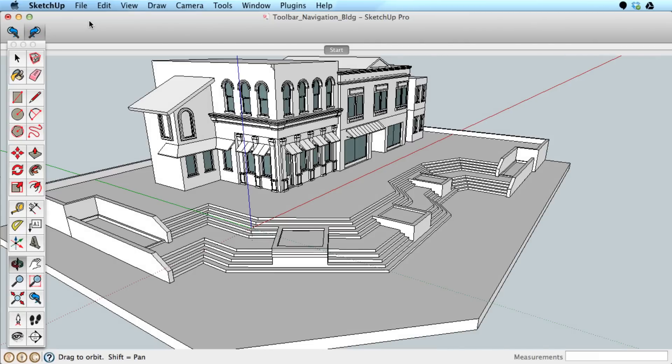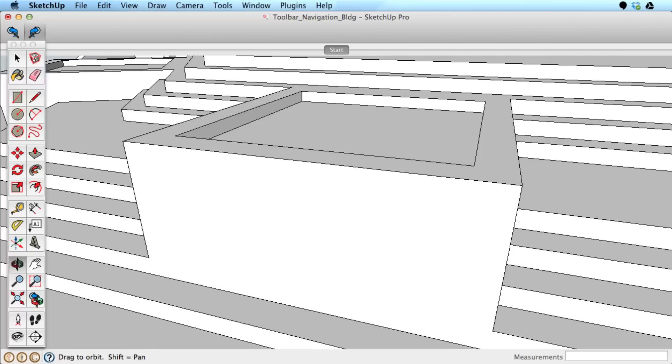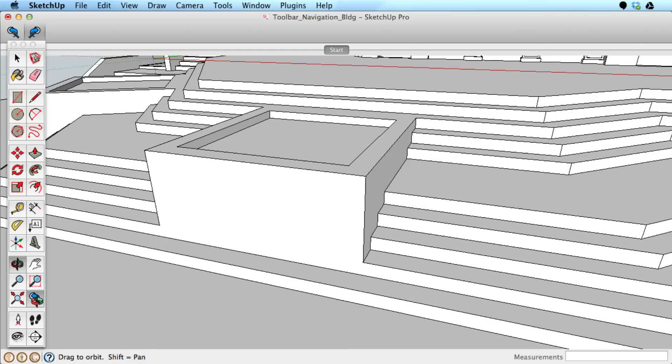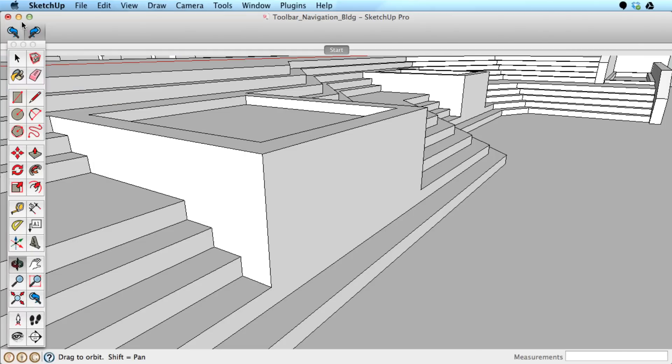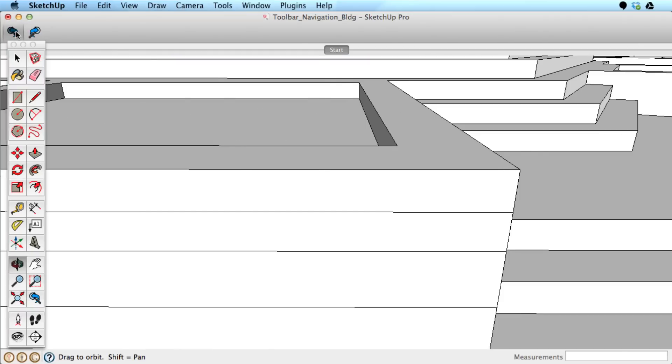SketchUp will also remember what navigation changes you have made, and allows you to step back and forth through those changes with the Zoom Previous and Zoom Next tools.